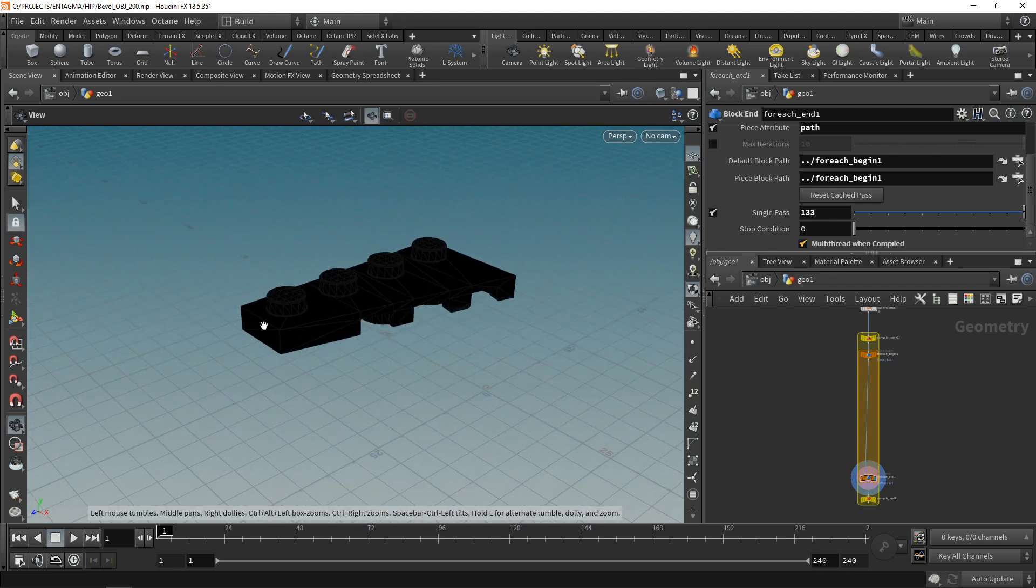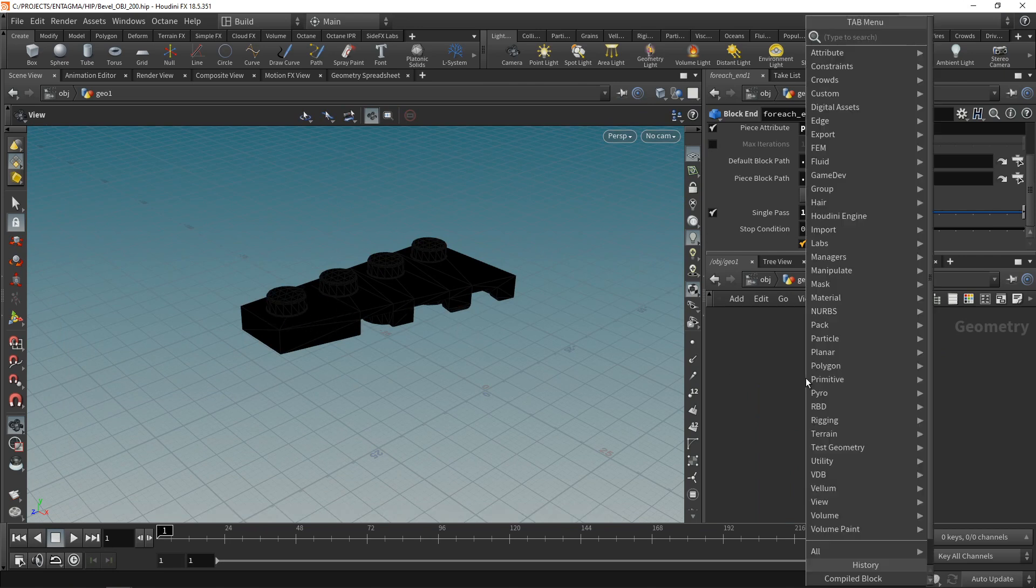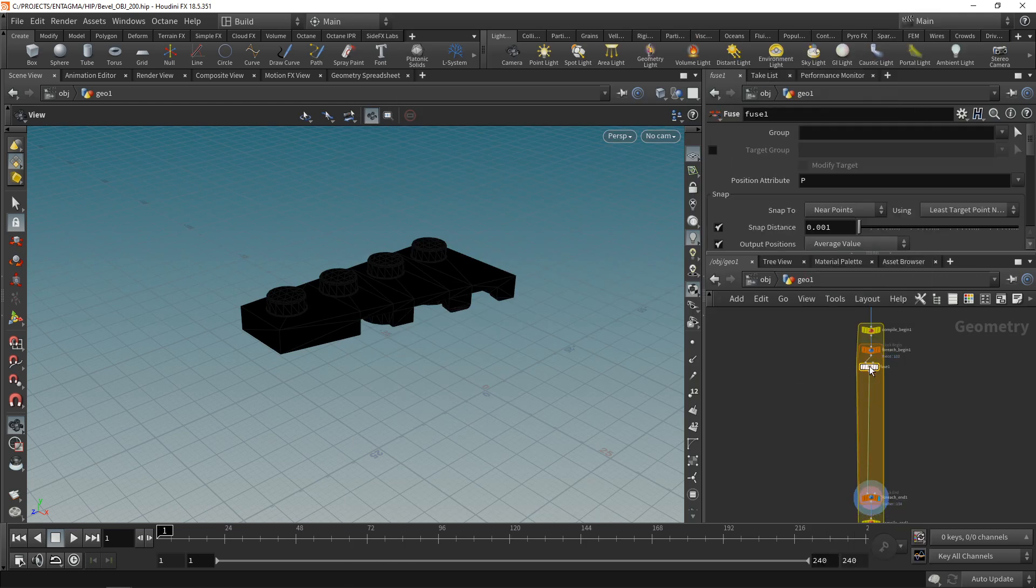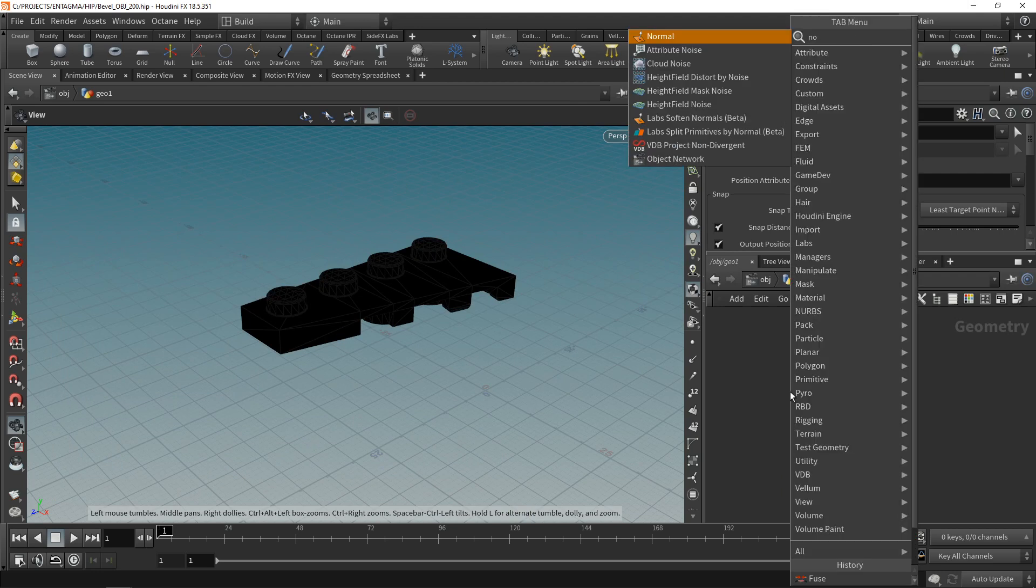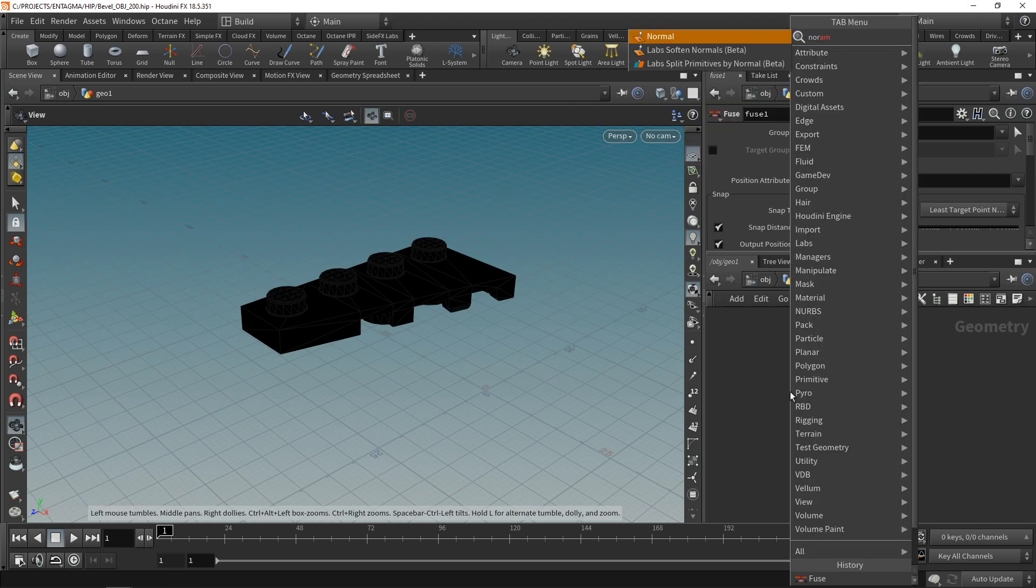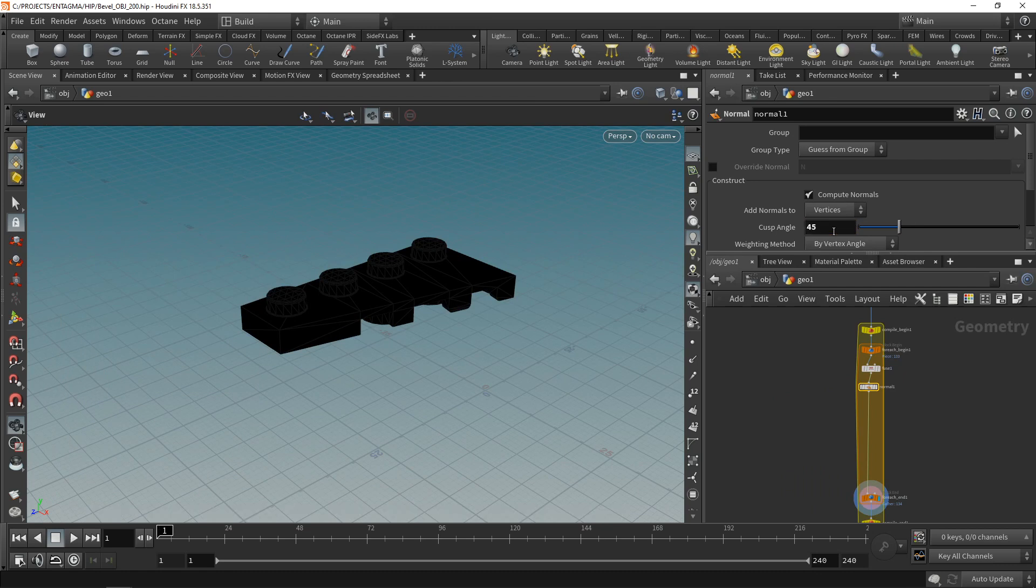First thing I want to do is make sure that these points are fused so that those individual triangles are not quote unquote loose. Using a fuse node, just joining together any loose triangles if we had them in there. Next, I'm going to give this normals using a normal sop here, just wiring this in and setting our cusp angle to four to five degrees.